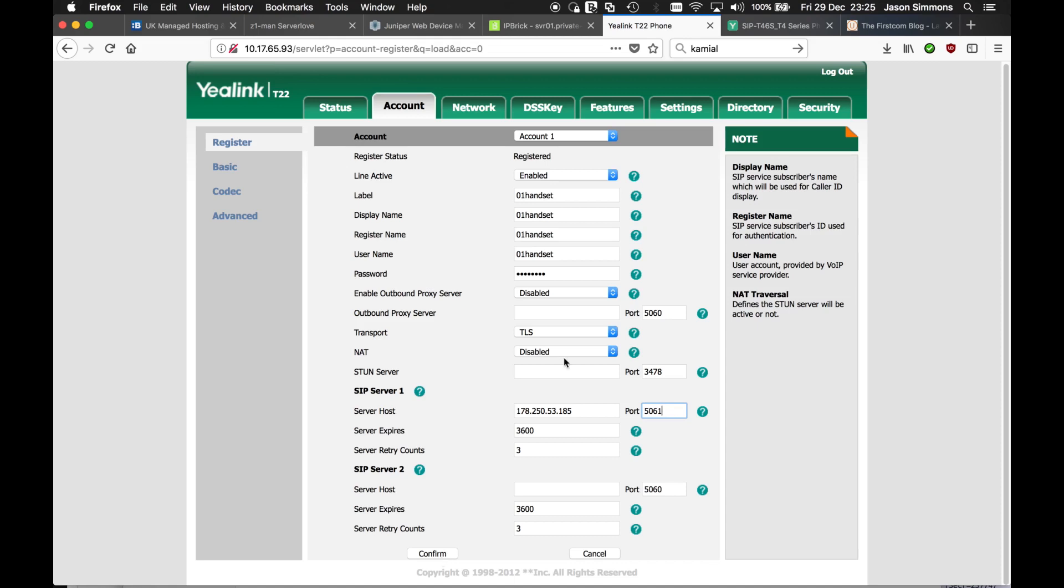And then it should say registered. There's one more step we need to do. So what that does, once you've done that and it's registered and we've got TLS, the signaling, SIP itself, is now secure.